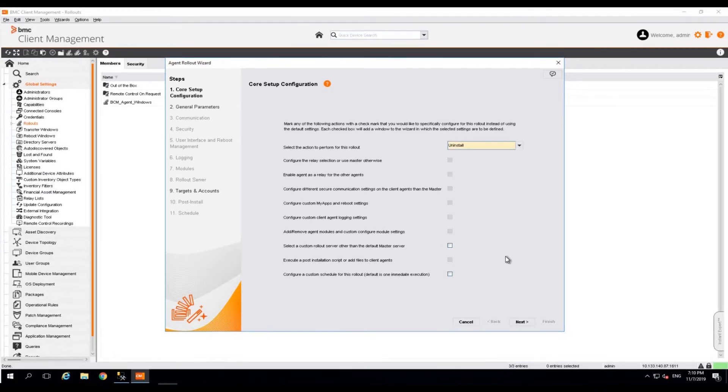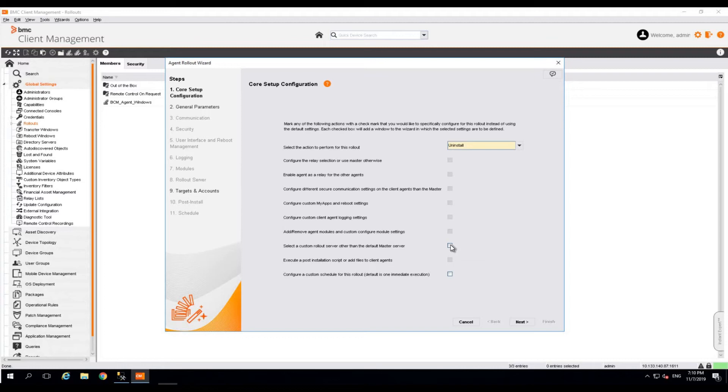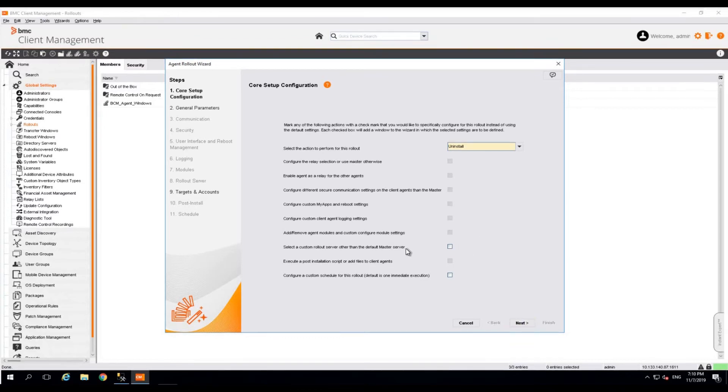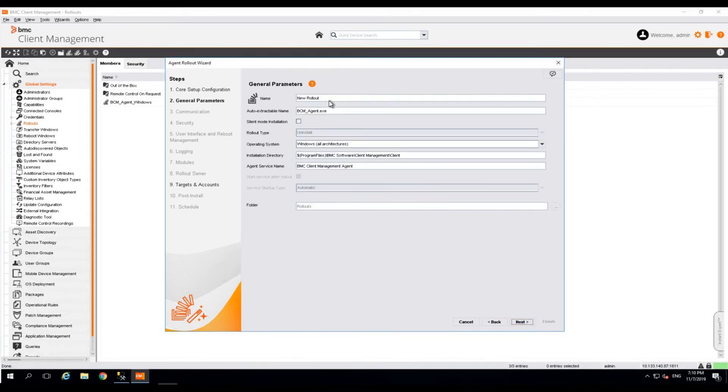In case you have a separate or a dedicated rollout server apart from the default master, use this checkbox to assign this rollout to the specific rollout server. By default, we are going with the master server. Click next.